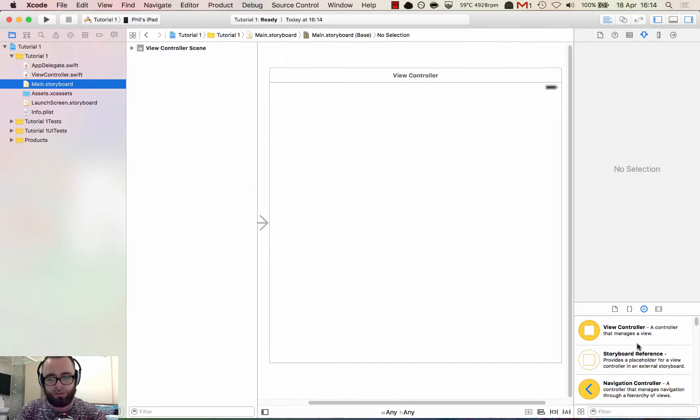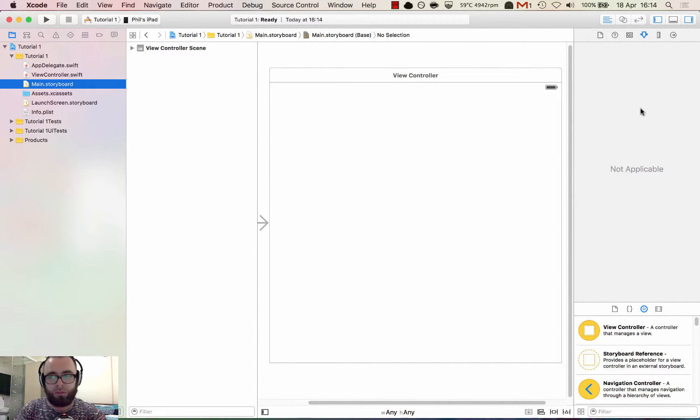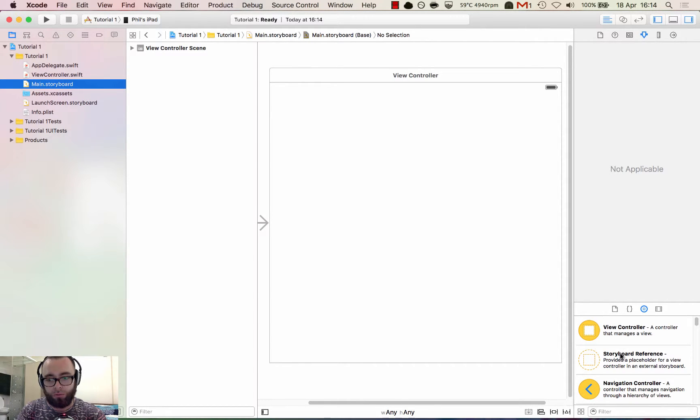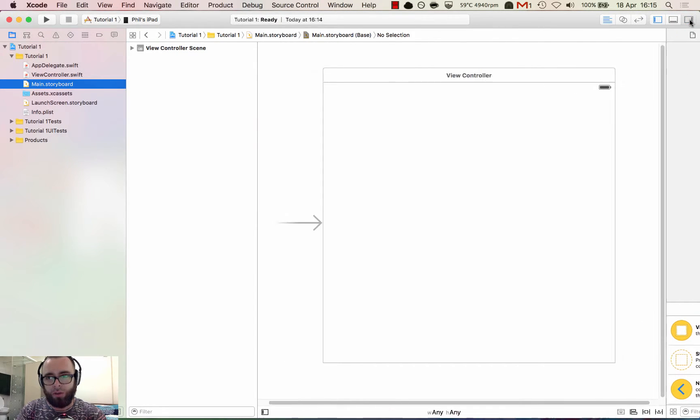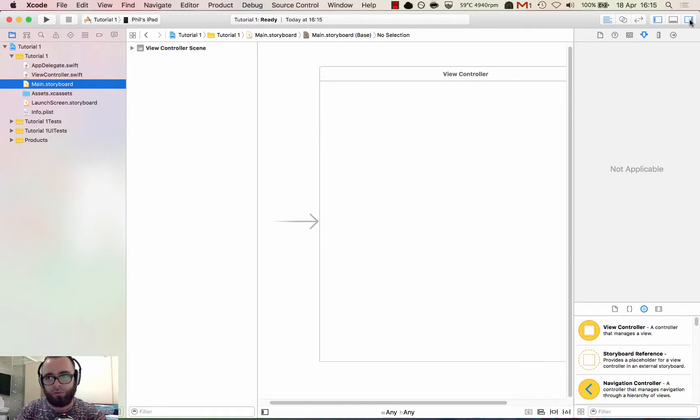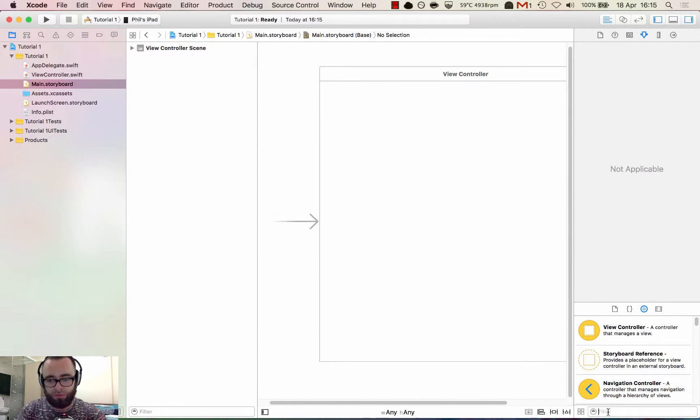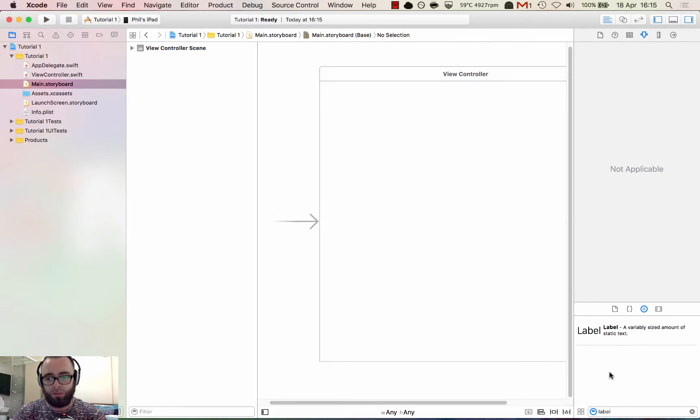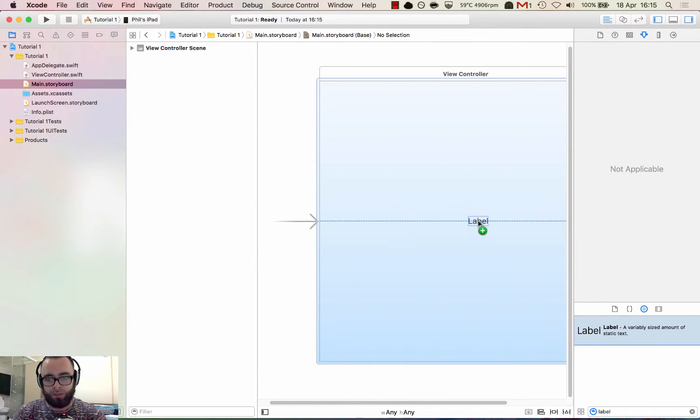So let's start by creating a basic label. You should have this right hand column up. You've got your components library here where you can search for different UI components. If you don't have that up, make sure you click the right hand button here and it should come up. In this search box you can filter it for label and drag that straight onto the view.